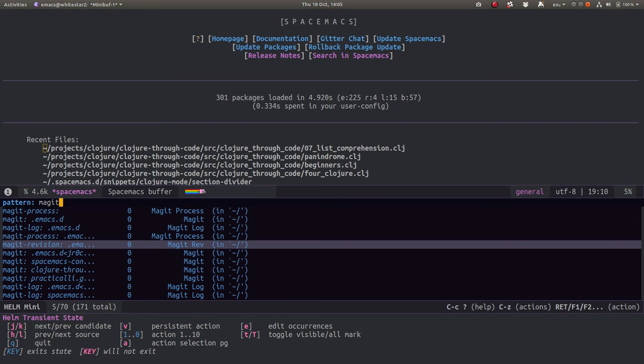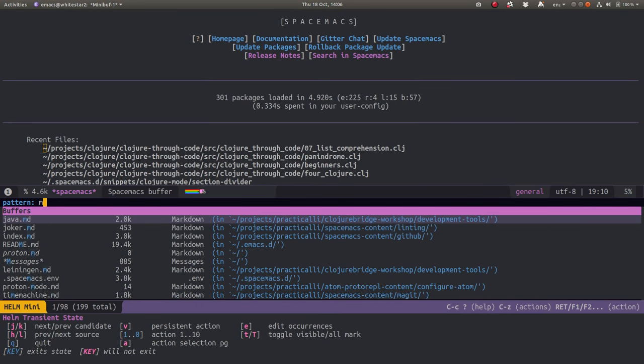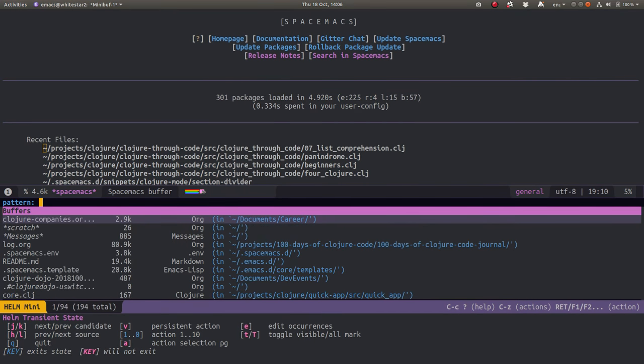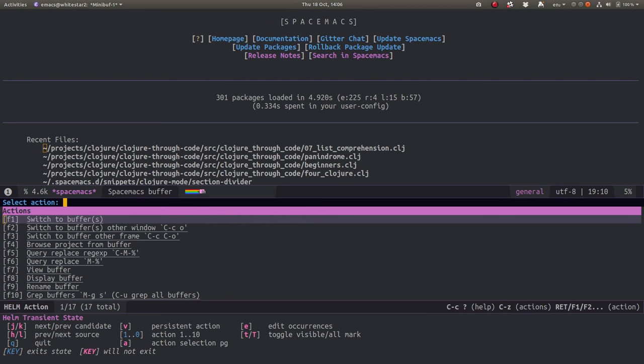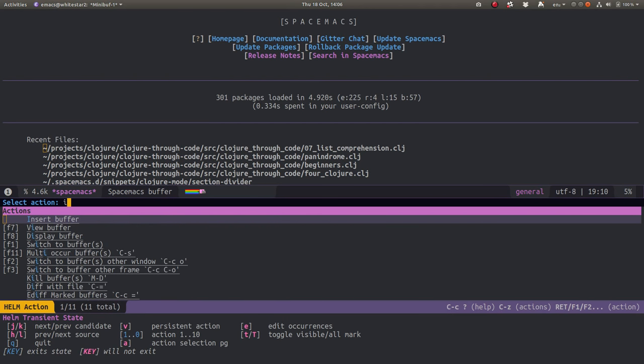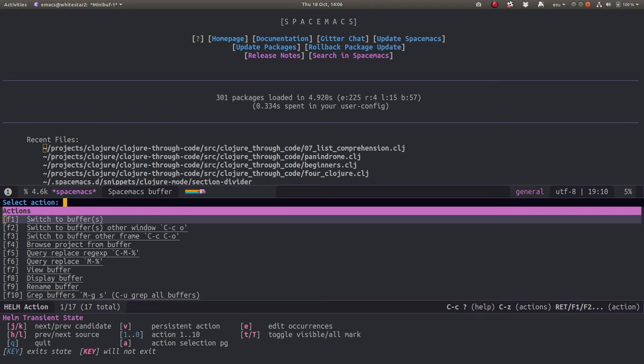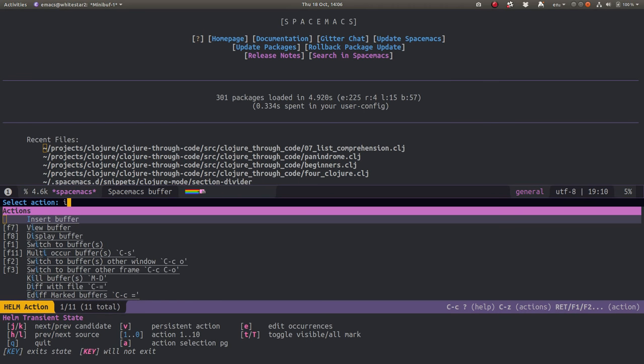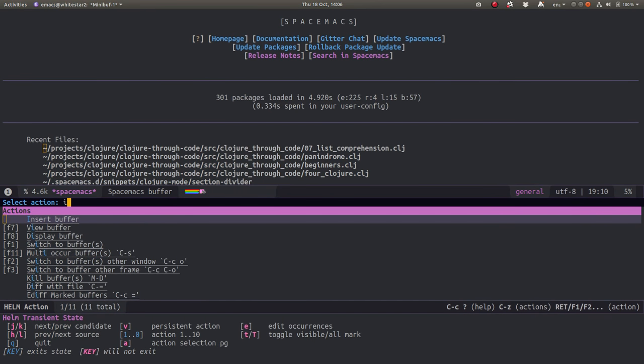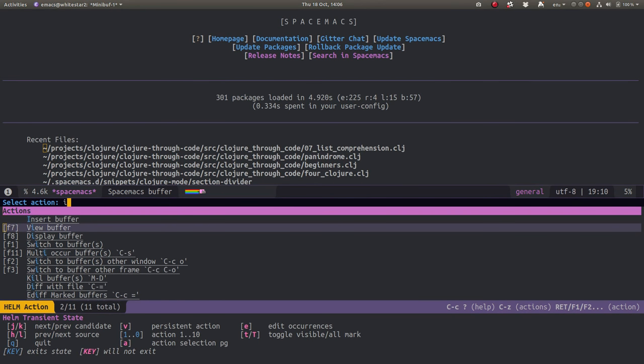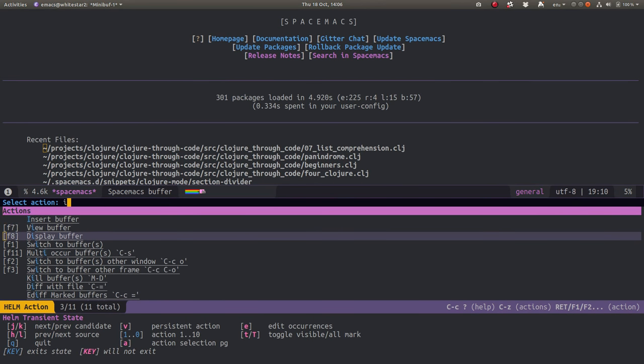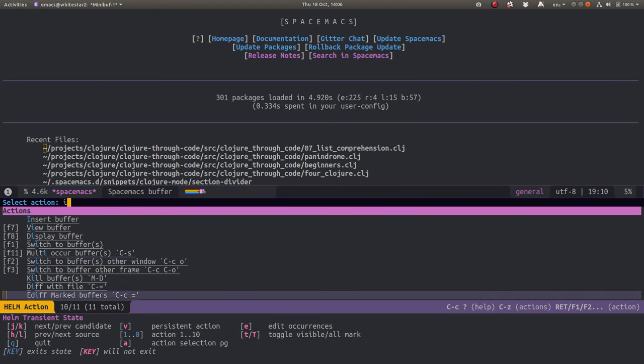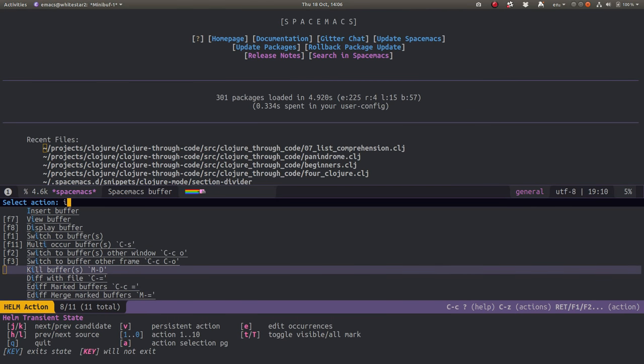This is listed all the buffers with respect to the pattern I have at the top, so it's only for Magit buffers. You can see all the other ones are not marked. If I do an action, I can select an action to work on all those marked buffers, and I want to be able to kill those buffers.